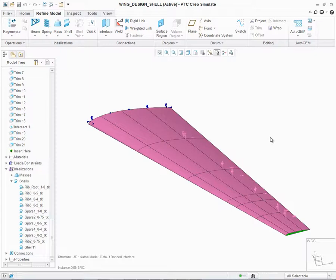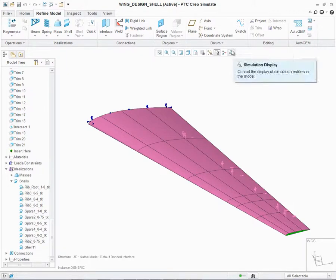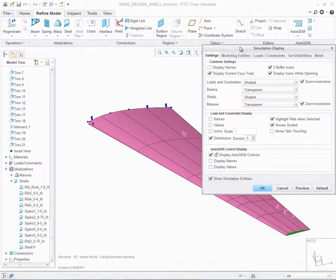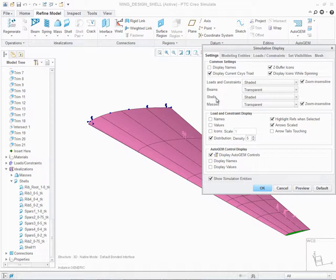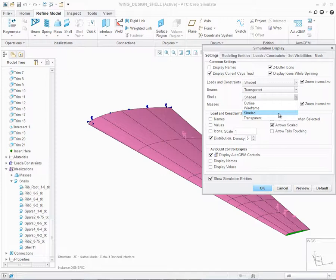As mentioned before, we can now control the display of shells as wireframe, transparent, or solid. This is controlled through the Simulation Display dialog. Once open, you'll see some additional capabilities under the Settings tab, in particular for shells. If I click the pull-down menu, you'll notice that now I can define it as default as shaded, transparent, or wireframe.